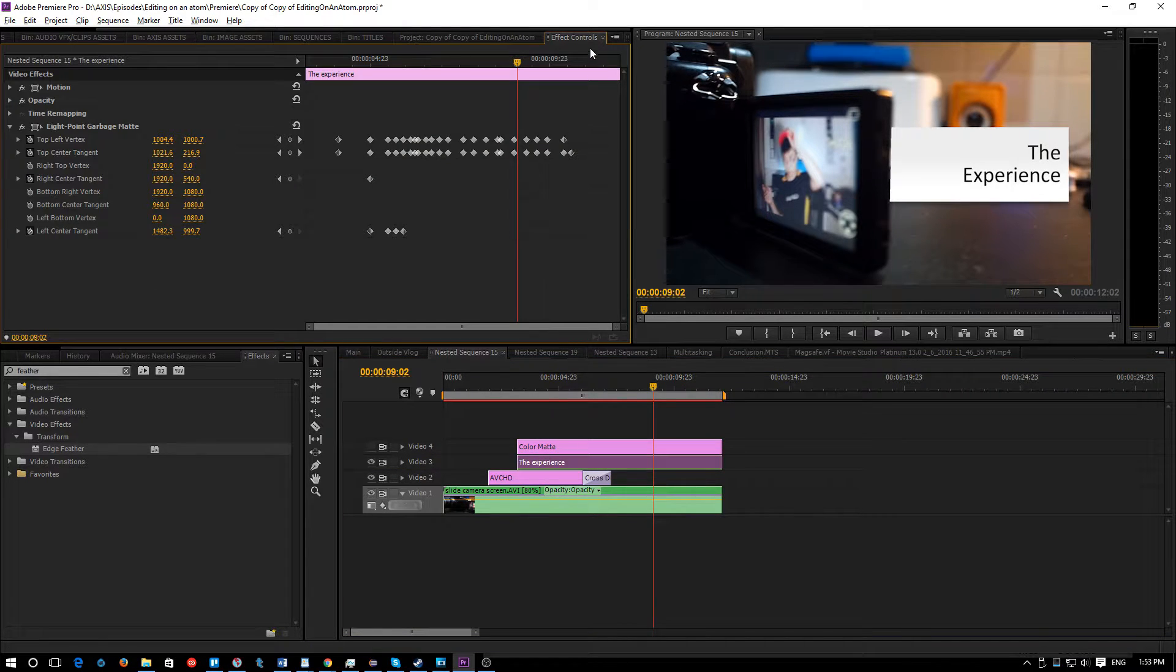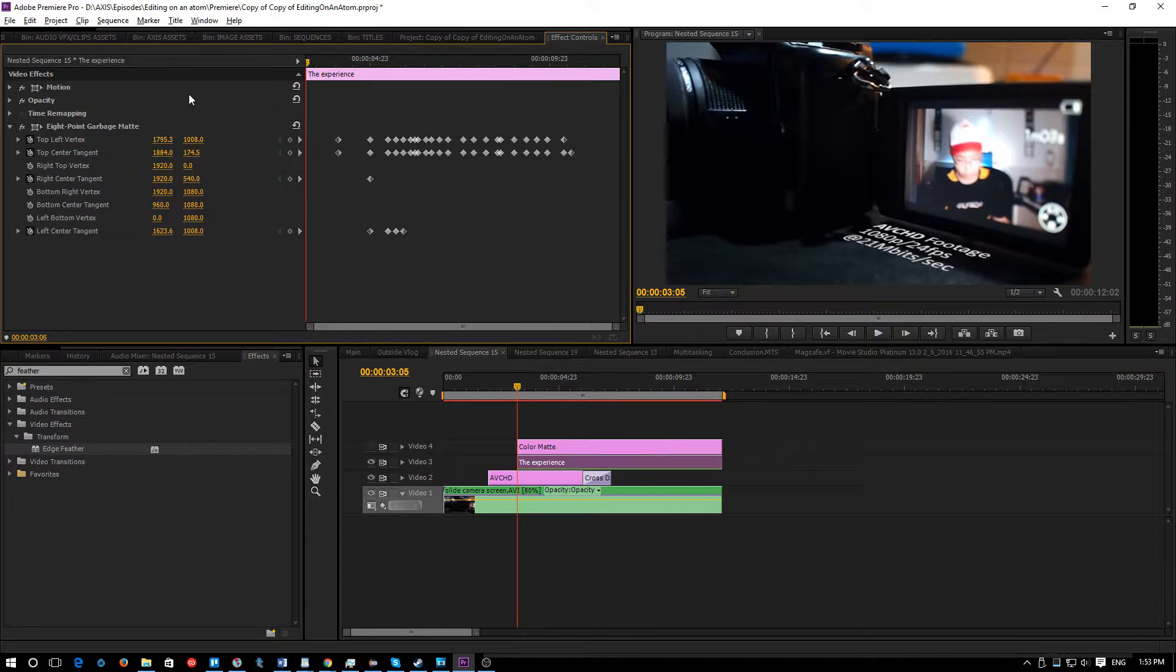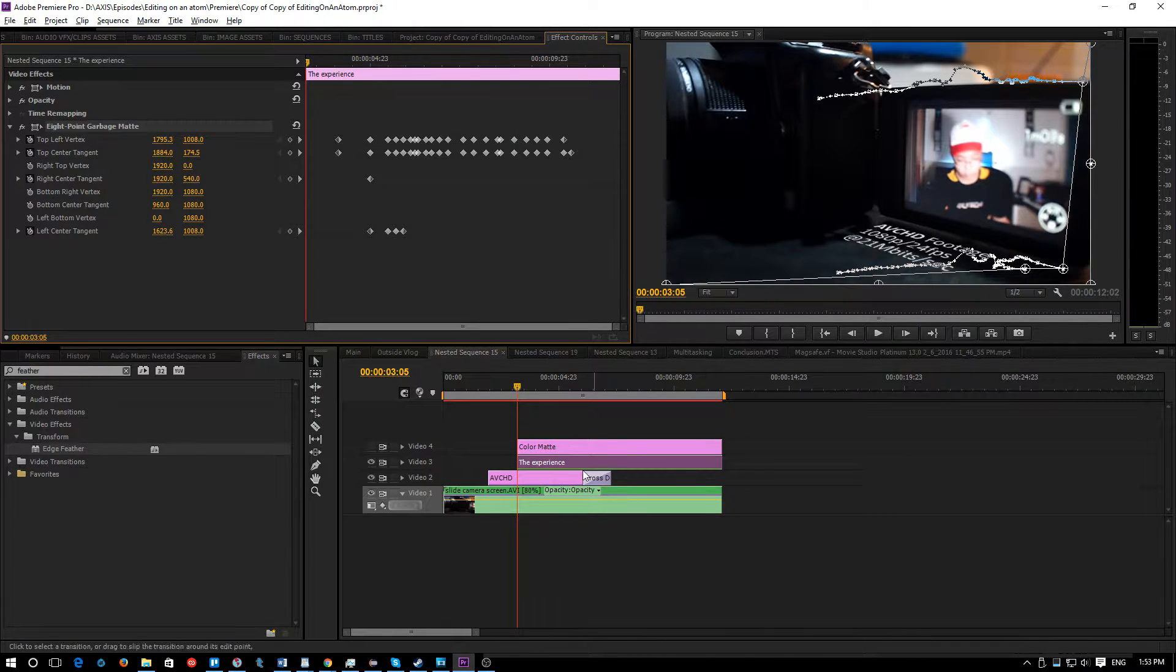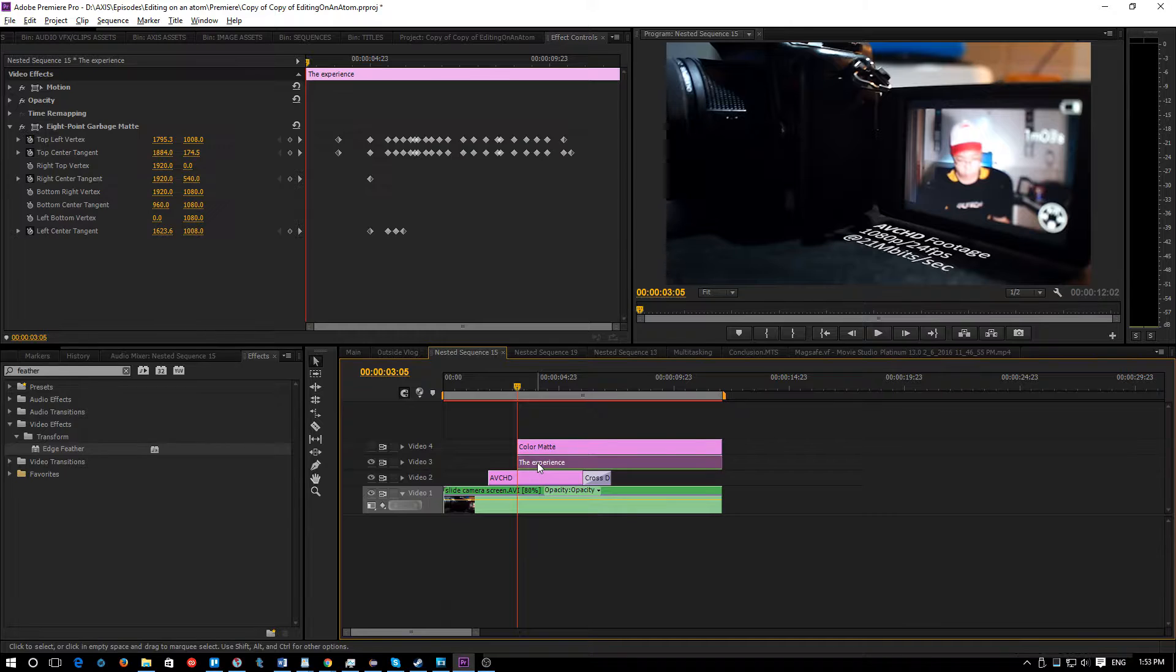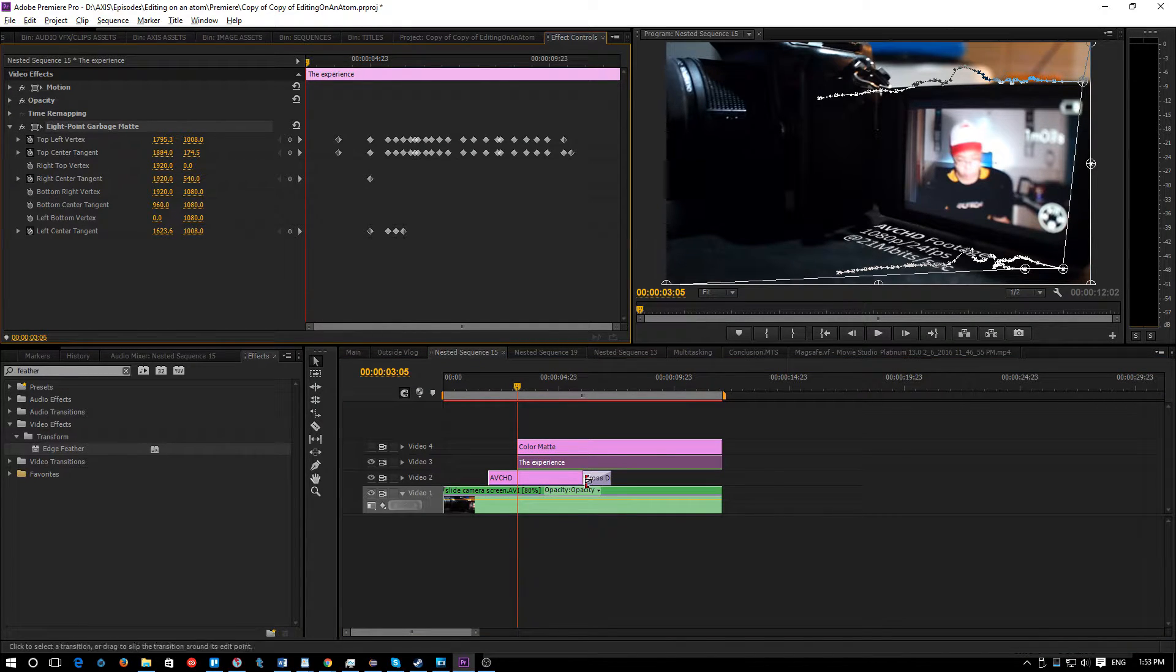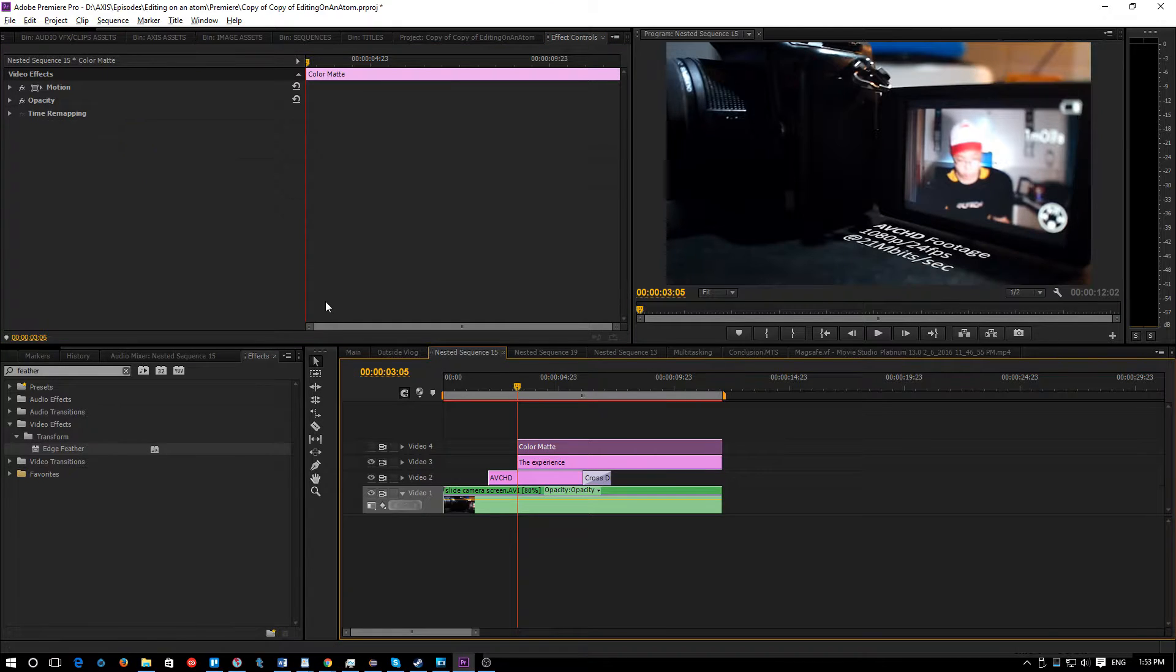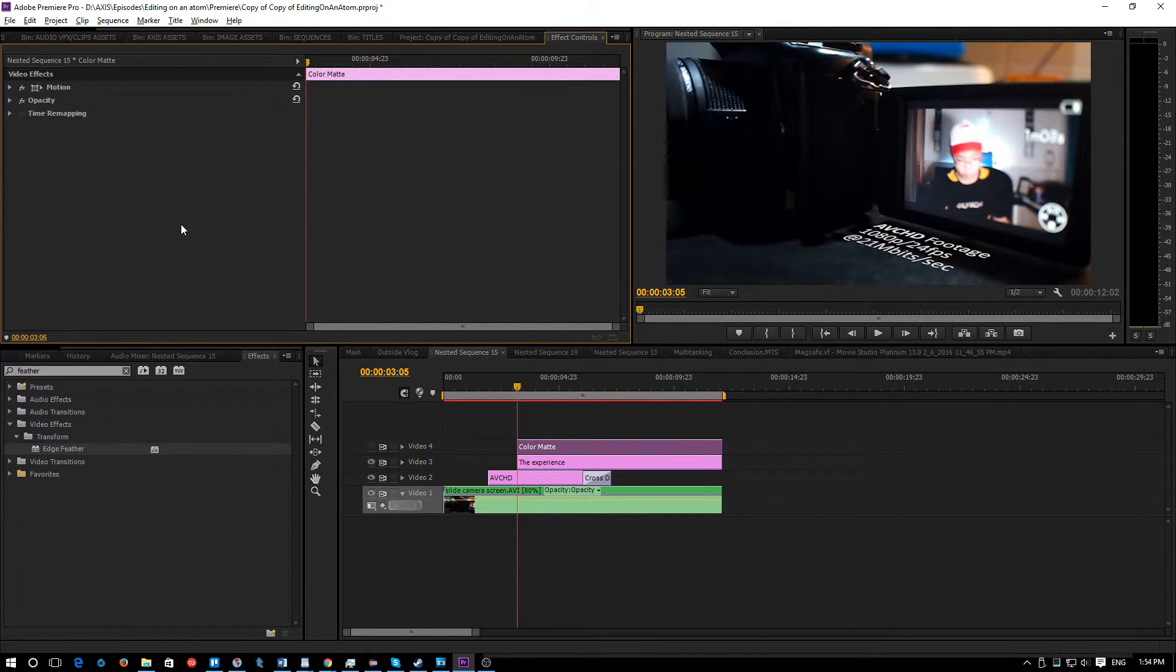Now go under the effects controls of your garbage mask clip and copy and paste the garbage mask onto the color matte. So you can copy and paste by clicking the effect here, hitting Control+C or Command+C if you're on a Mac, then clicking the color matte and then just clicking Control+V.